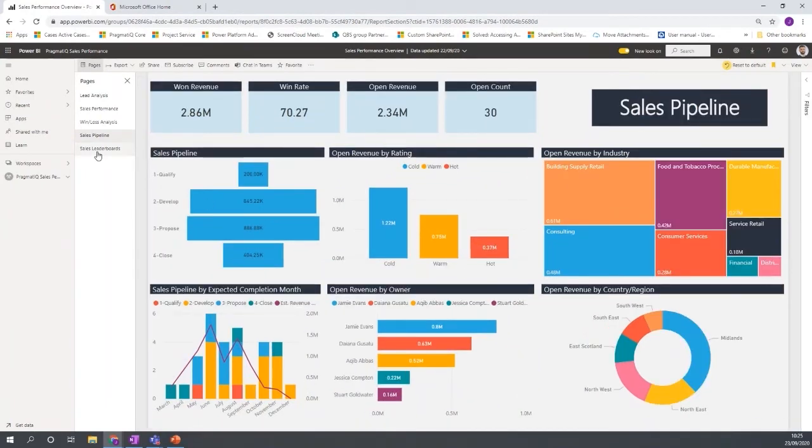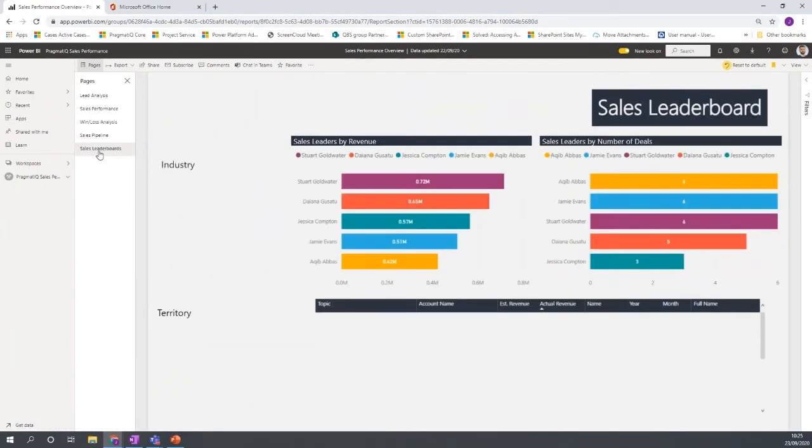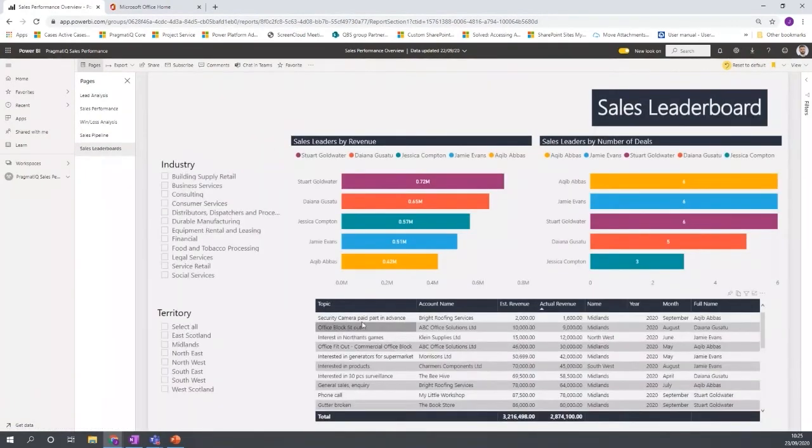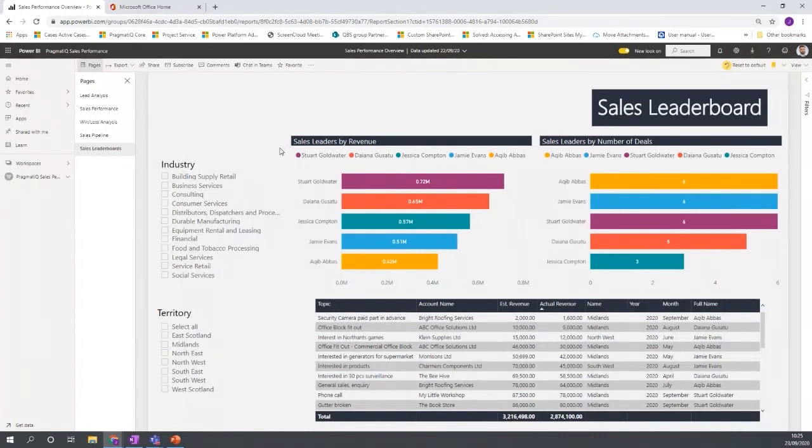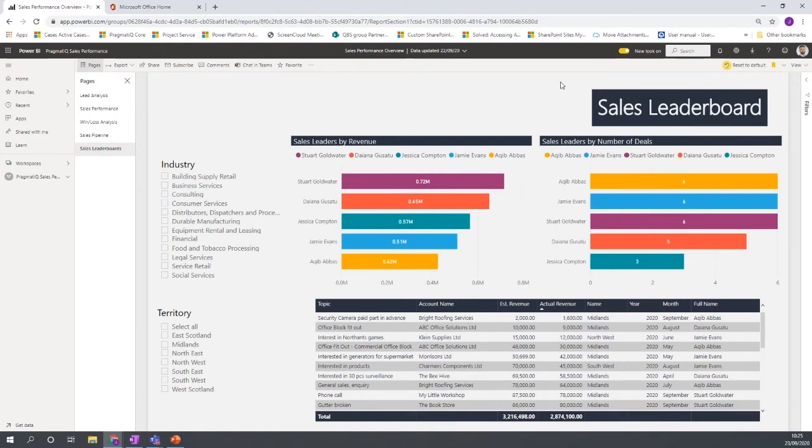And the last one I want to show is the option to be able to add grids on here as well. So you're not just limited to charts. You can also add grids on here as well.